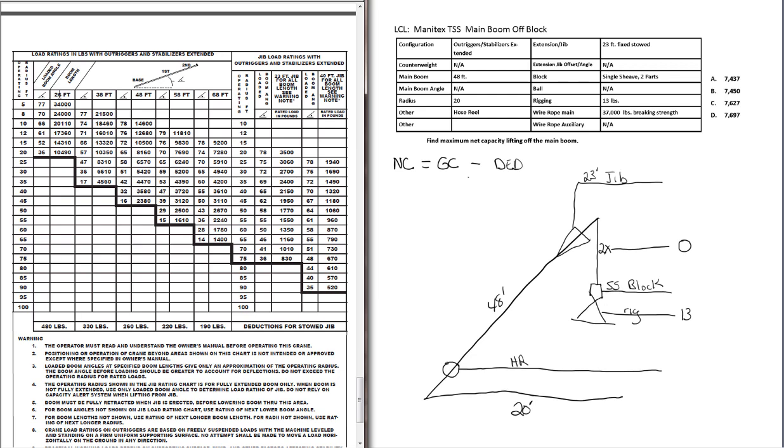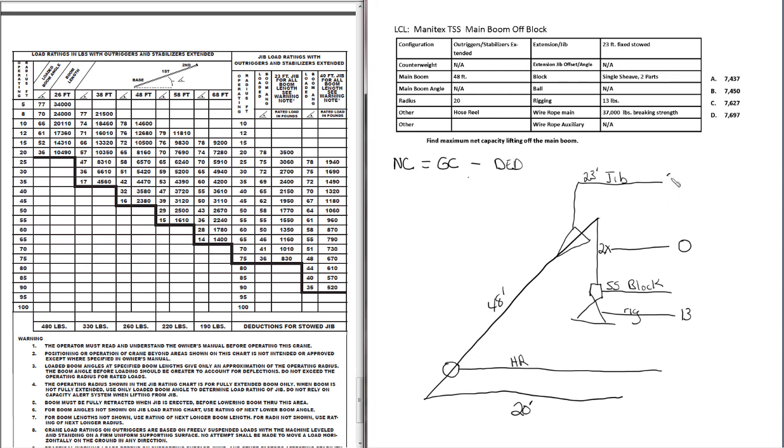If you've got 26 feet of boom extended, it's 480 pounds. 38 feet, 330. 48, 260, and so on. Now we have 48 feet of boom. So we find the column for 48 feet. There it is. Follow it all the way down to the bottom row. And there's our deduction weight for the stowed jib. 260 pounds. Let's write that in. 260.